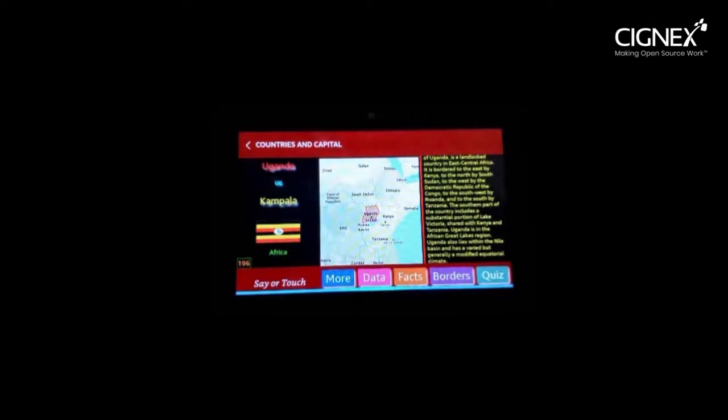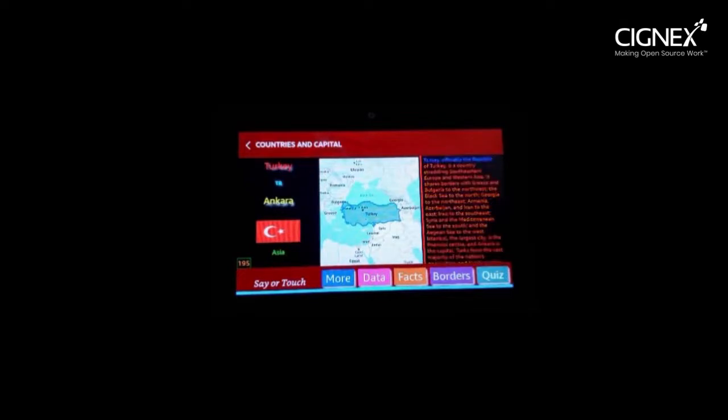Alexa, give me the geography of Turkey. Capital of Turkey is Ankara. Turkey, officially the Republic of Turkey, is a country straddling southeastern Europe and western Asia. It shares borders with Greece and Bulgaria to the northwest, the Black Sea to the north, Georgia to the northeast, Armenia, Azerbaijan, and Iran to the east, Iraq to the southeast, Syria and the Mediterranean Sea to the south, and the Aegean Sea to the west. Istanbul, the largest city, is the financial center, and Ankara is the capital. Turks form the vast majority of the nation's population, and Kurds are the largest minority.